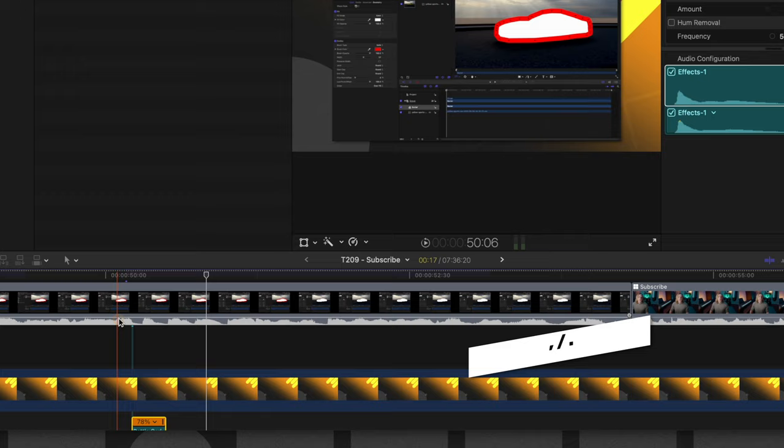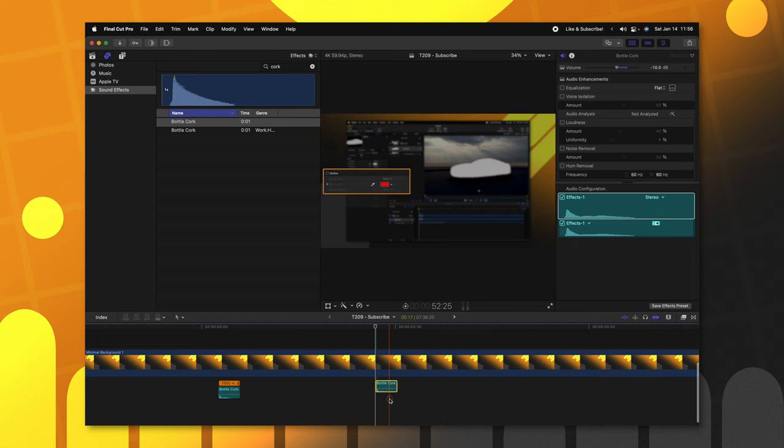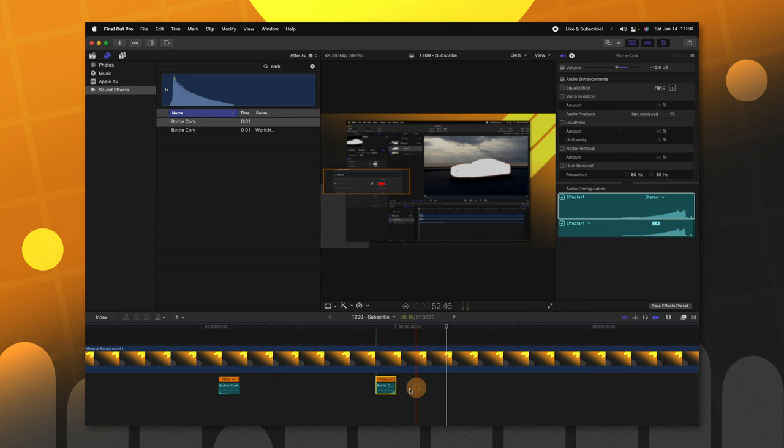And then I like to just reverse that for the end of it. So, I've set up a keyboard shortcut for command control R. And that reverses stuff. Line this up with the end. Perfect. Sometimes I'll add in a whoosh, but we'll just stick with the cork for now.